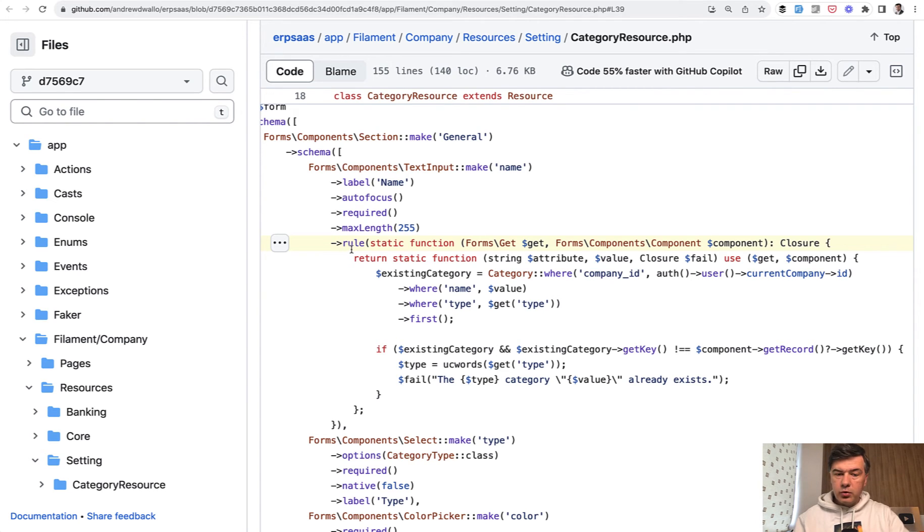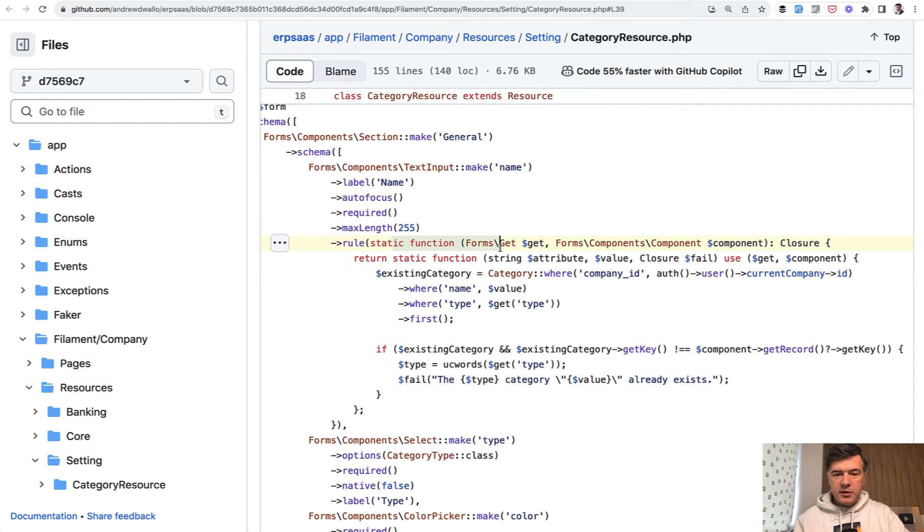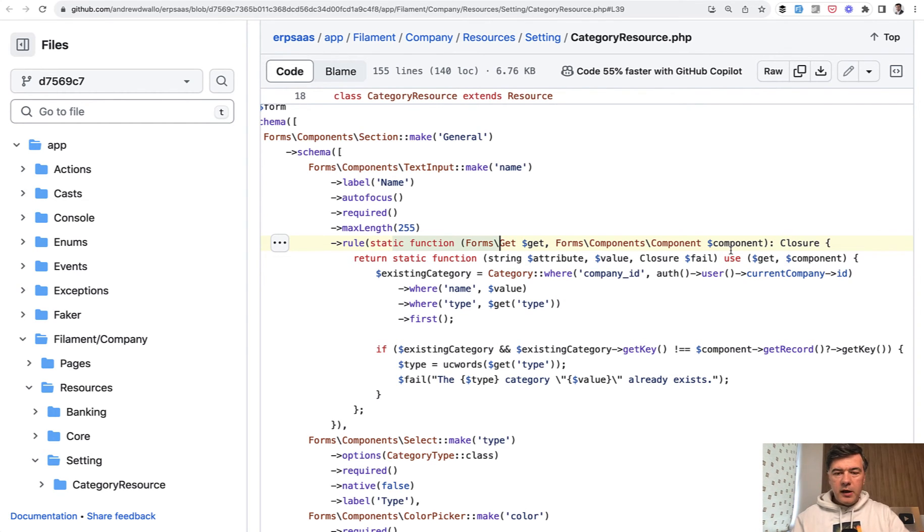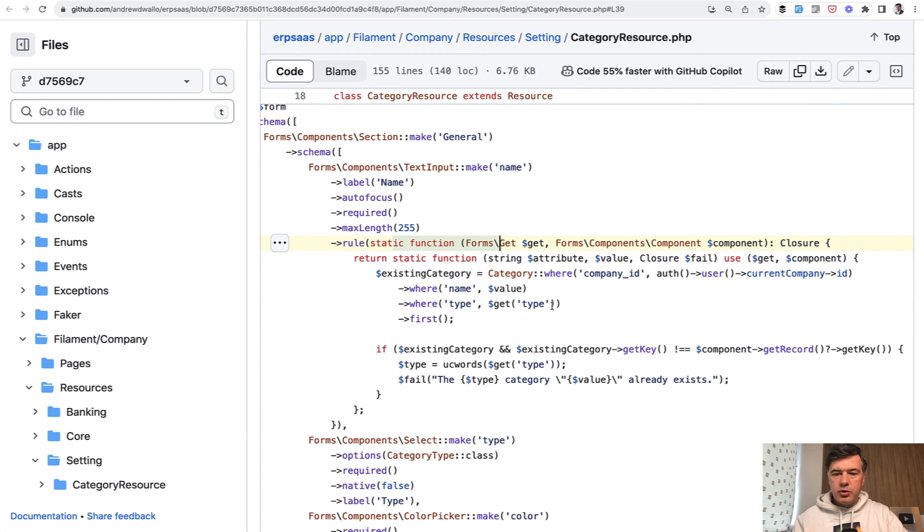So let's dissect. We have rule which accepts a static function with two parameters. Get contains the values of the form, the current values, and component gets the full component, including the current record. This is a bit tricky syntax. You can take a look at the code and copy paste into your example.